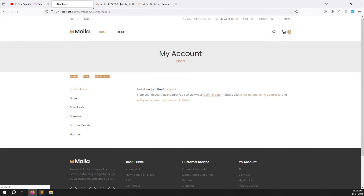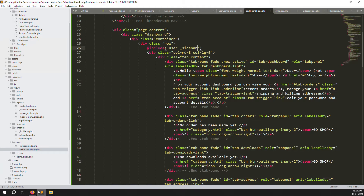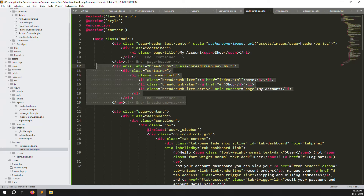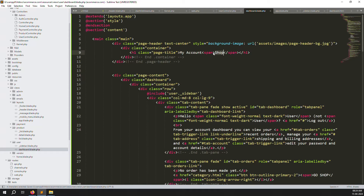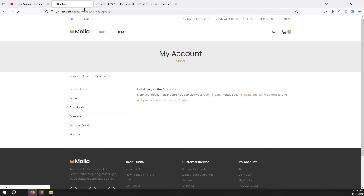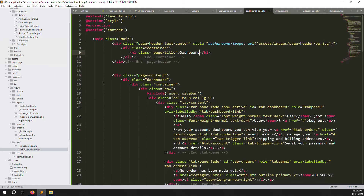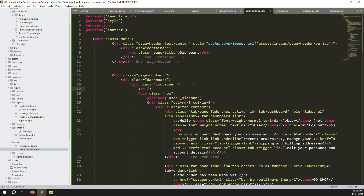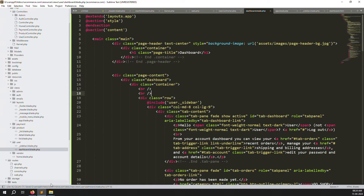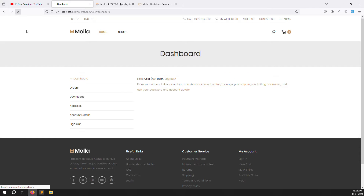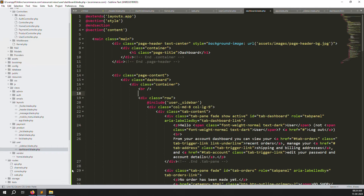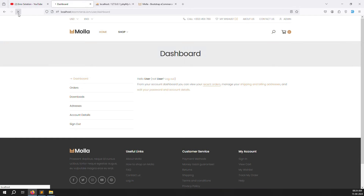Go back and check - refresh the page and it's working very well. Remove the parts we don't need. Change the title to 'Dashboard' directly. Go back and refresh - you can see 'Dashboard'. We need to add some spacing so it looks good. Add a br tag, refresh the page - yes, that looks good.